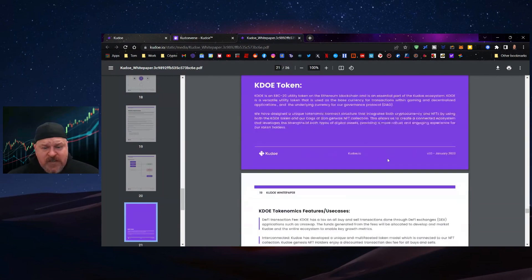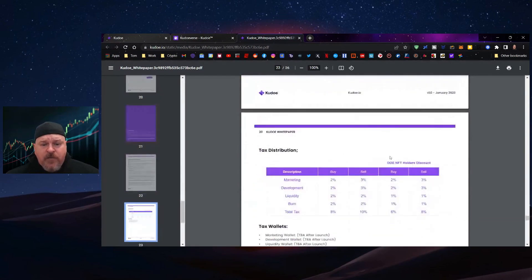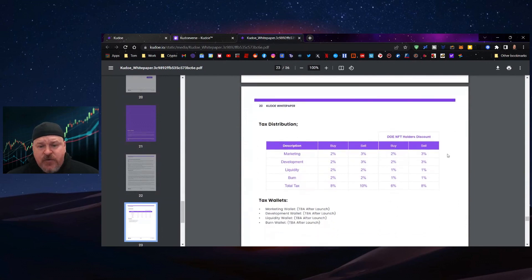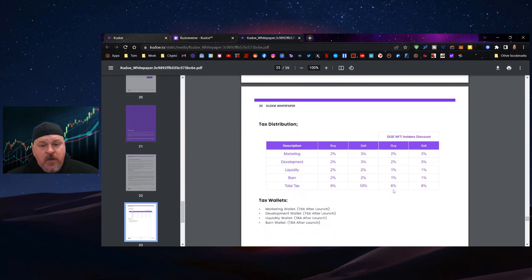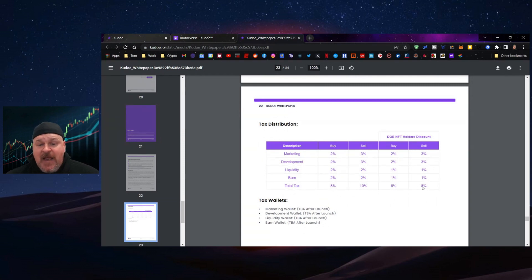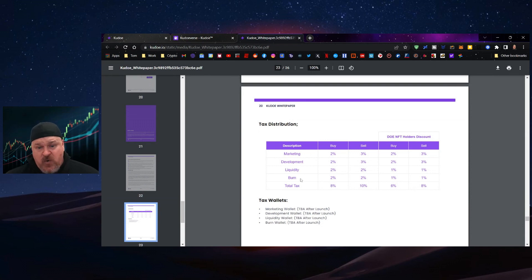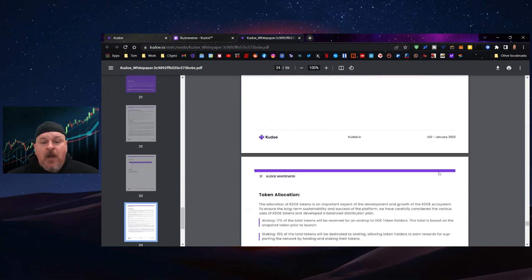Let's talk about tax distribution. You're talking about a total tax of 8% in, 10% out. This is a discount, by the way. If you are a Dogs of Elon holder, your buy and sell is 6% and 8%. 2% and 3% always going to marketing, 2% and 3% to development, 2% and 2% to liquidity and burn, 1% and 1% if you are a holder.